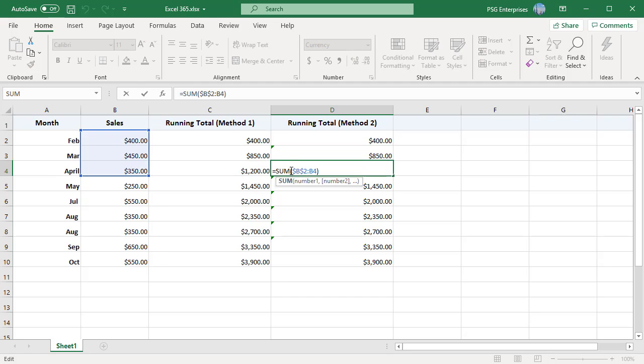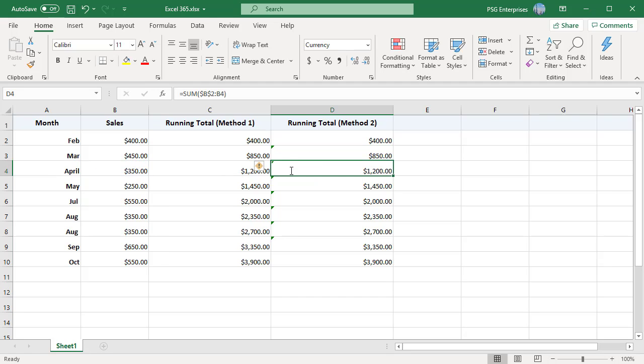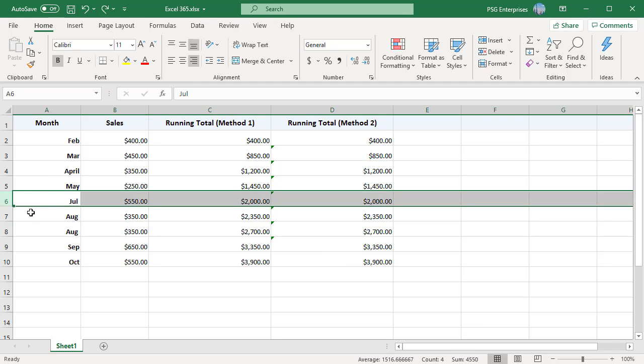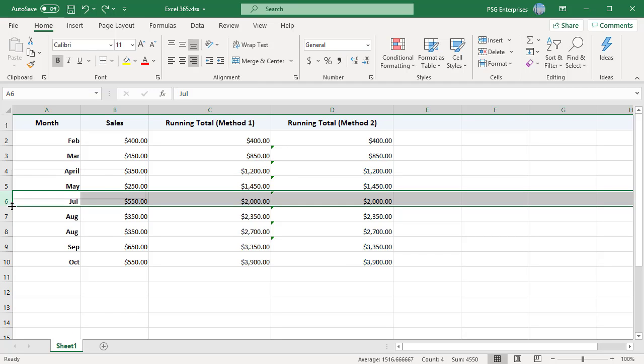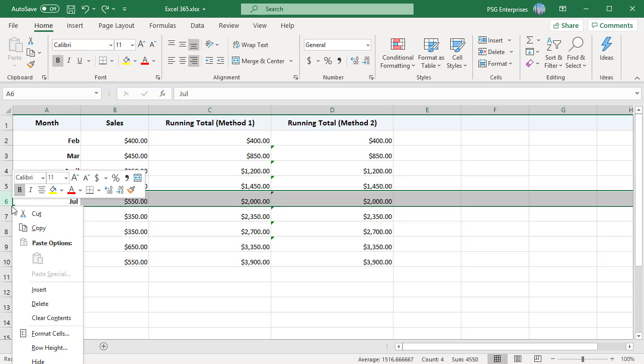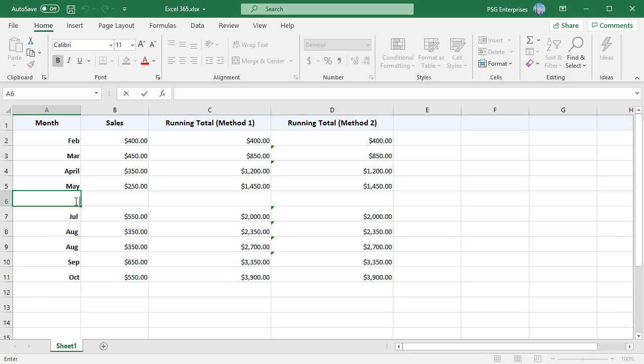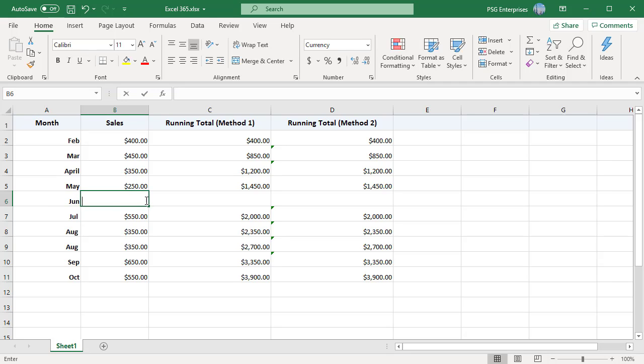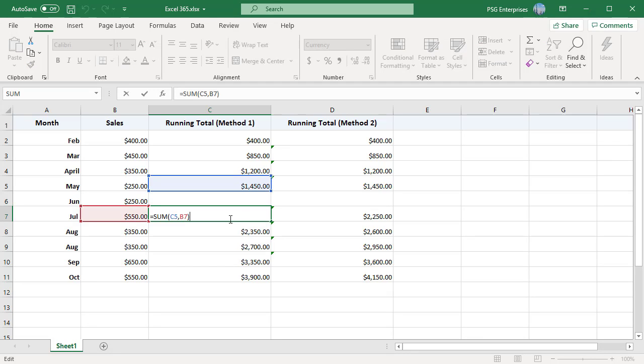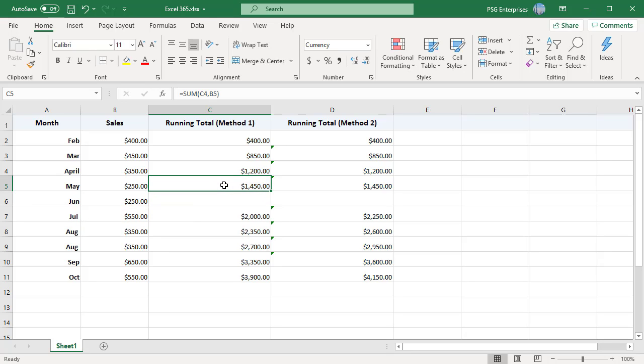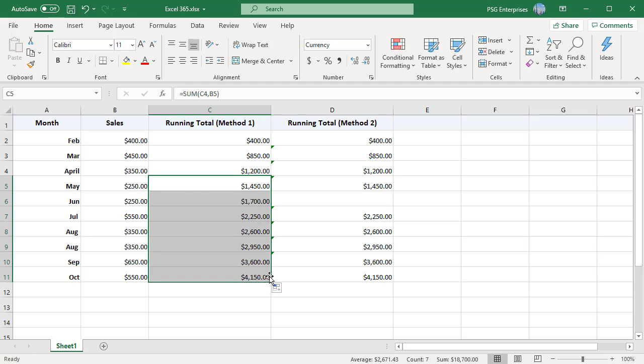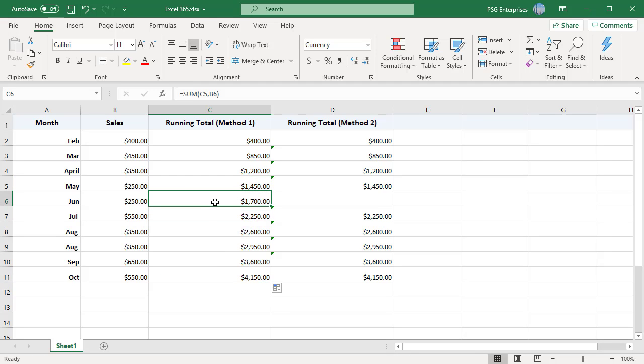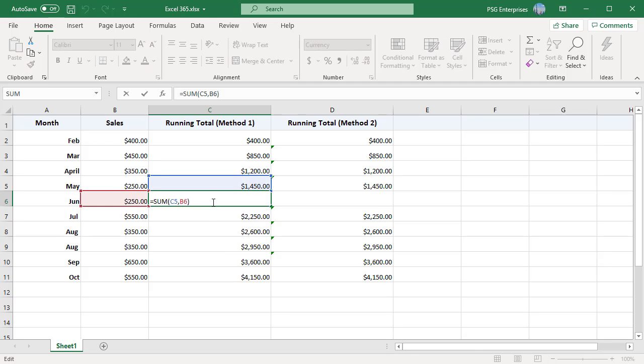Insert a new row. There is a gap in the running total in method 1. There is a gap in method 2. Then copy the formula to the new row.